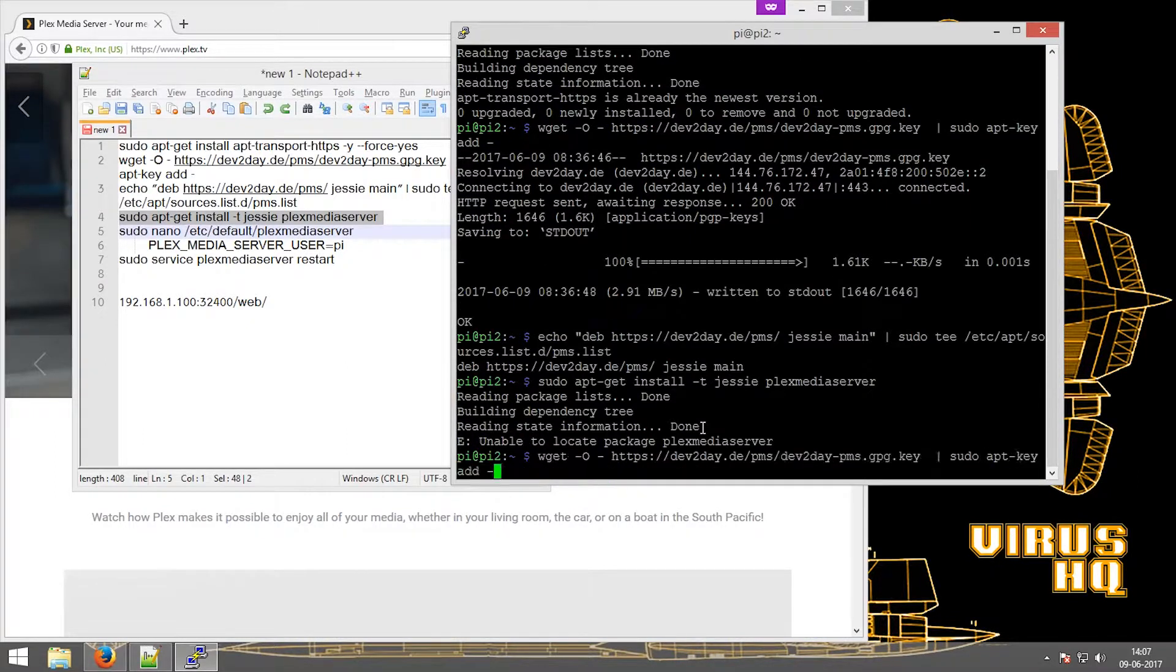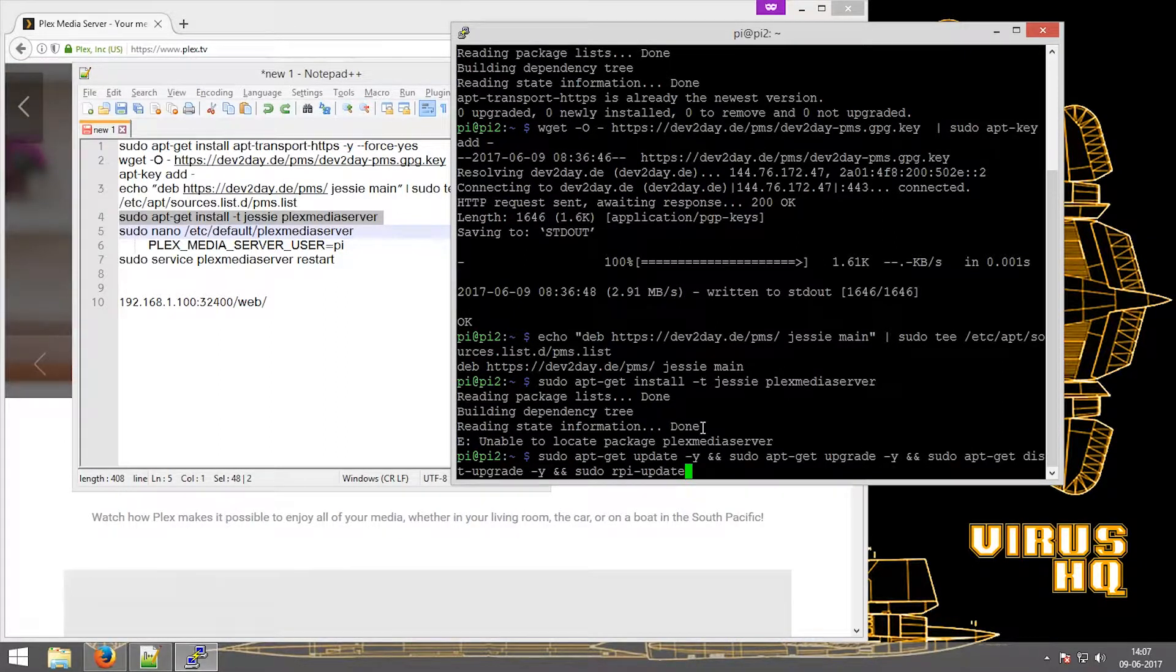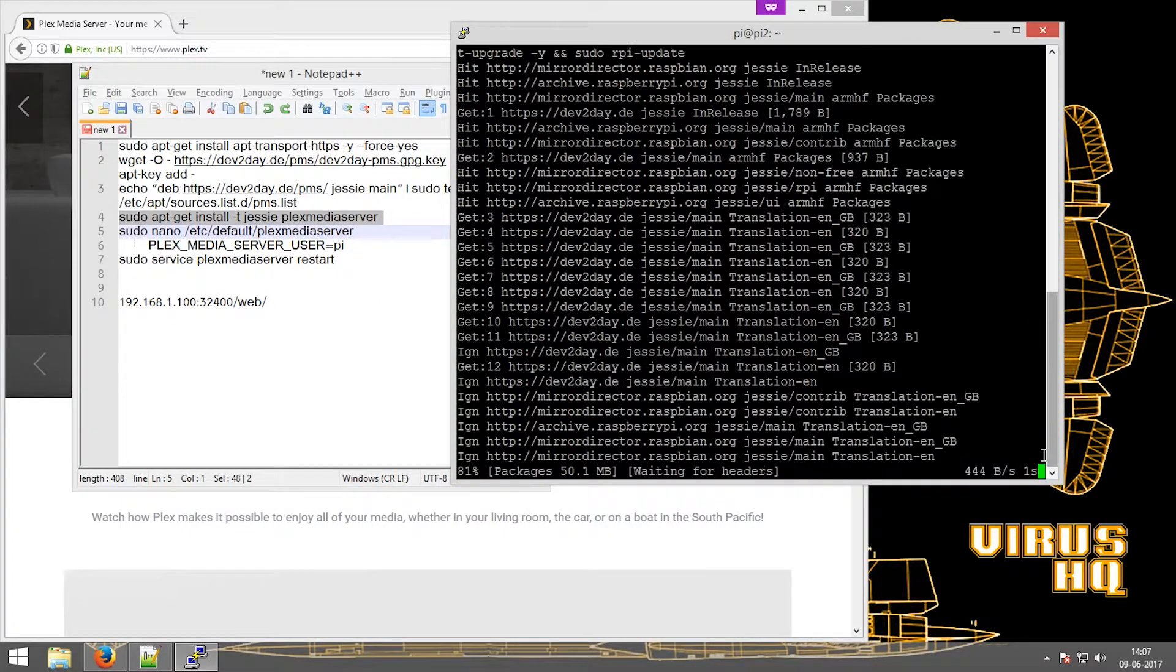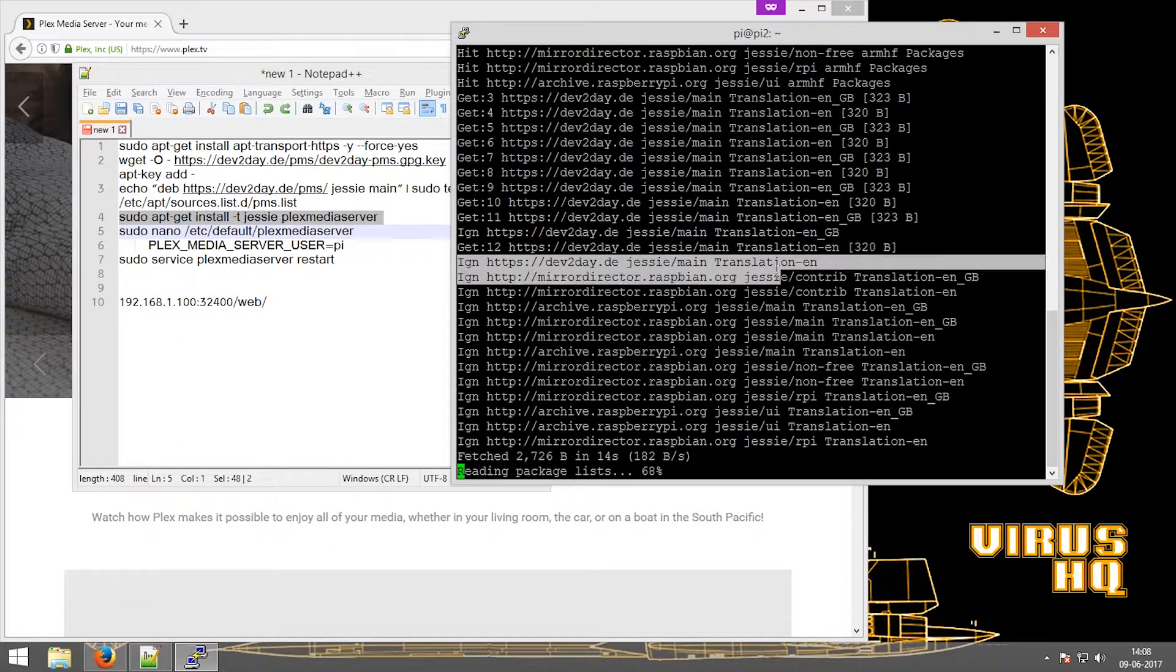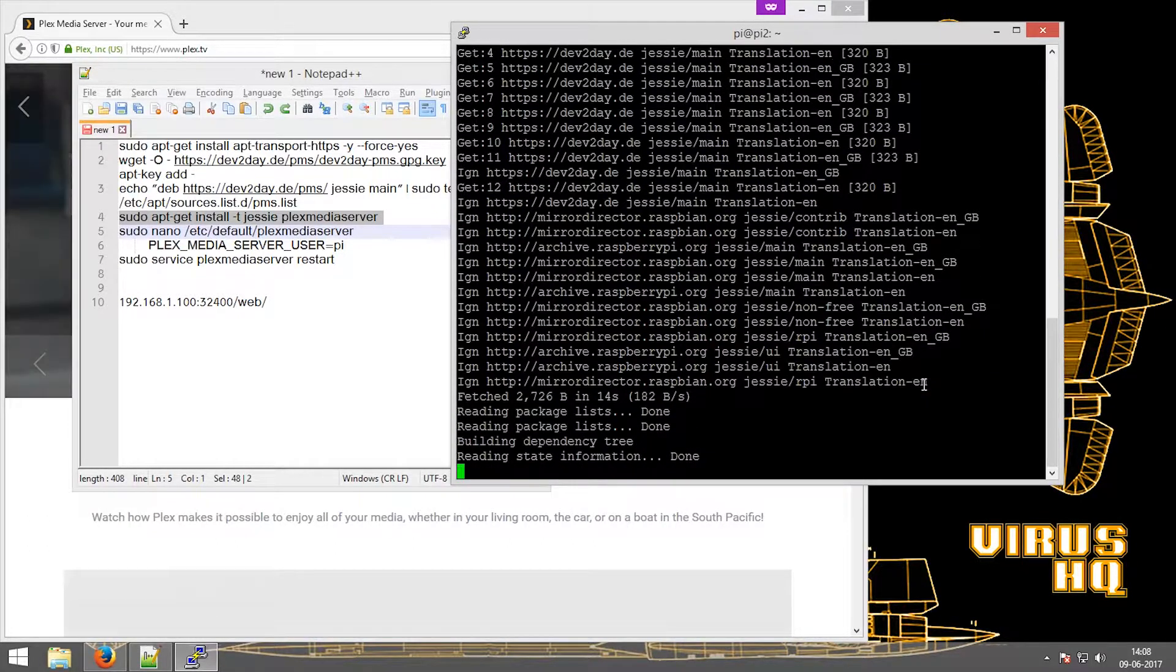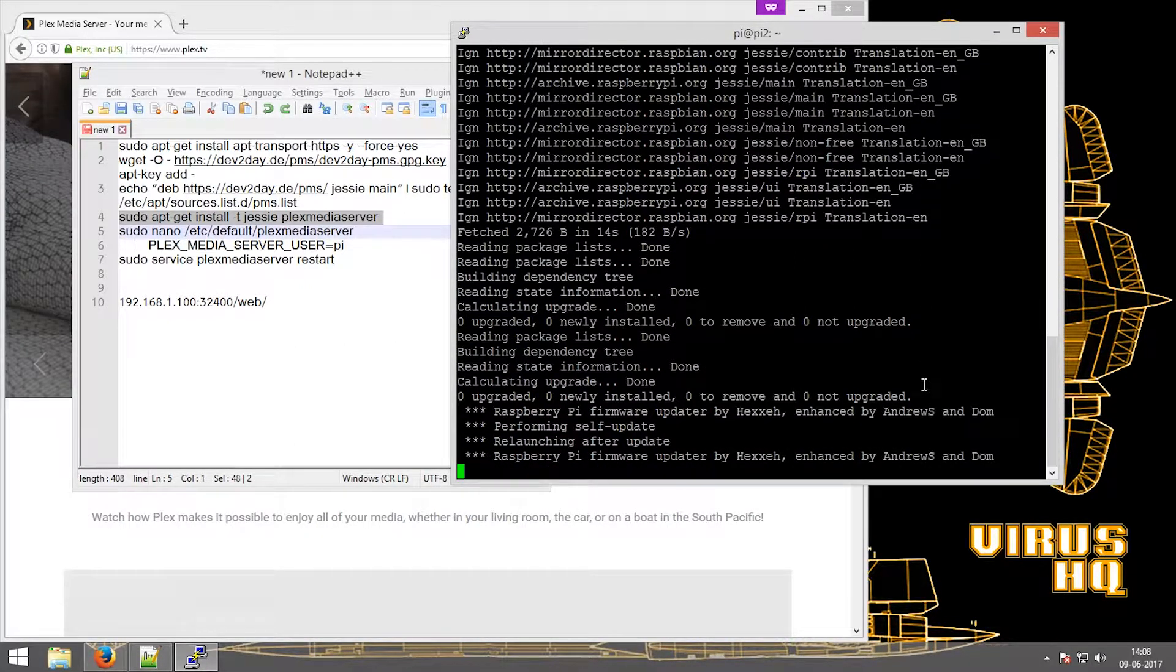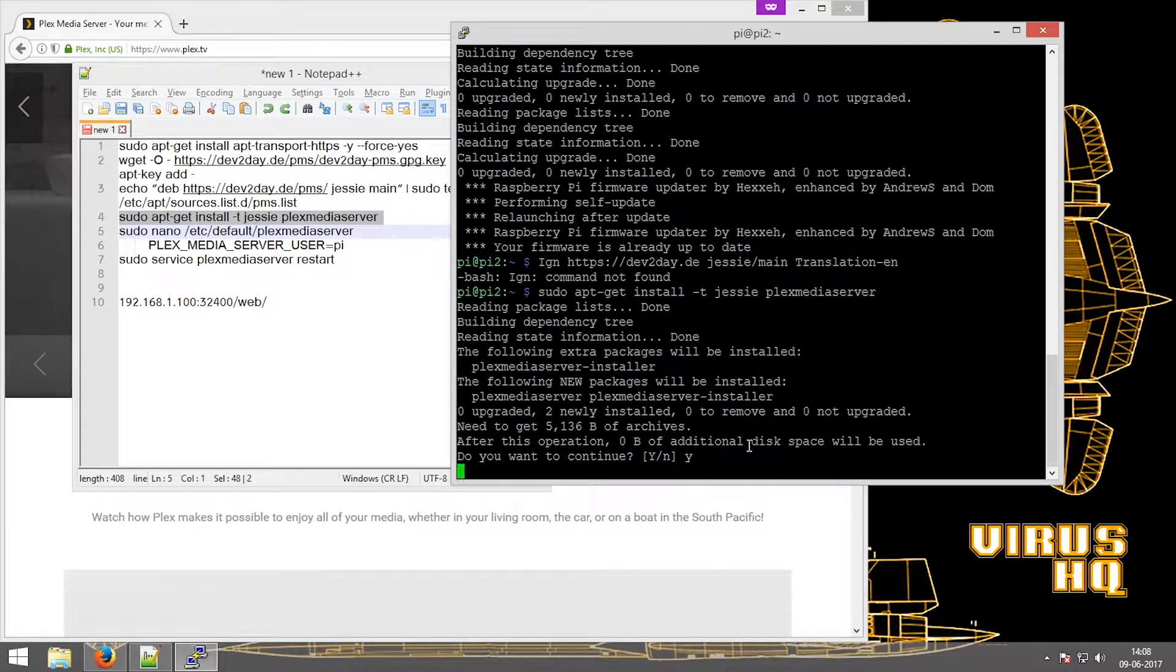Okay, so I forgot one thing, that is to update. As you can see over here that it gets the data from the website that we added earlier, that is dev2day.de. Clicking yes.